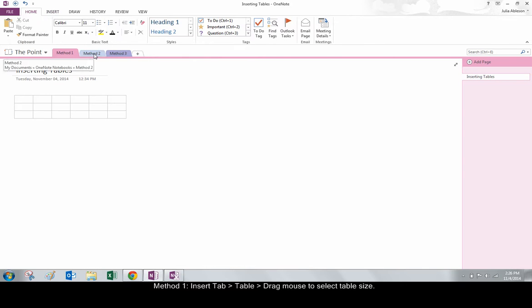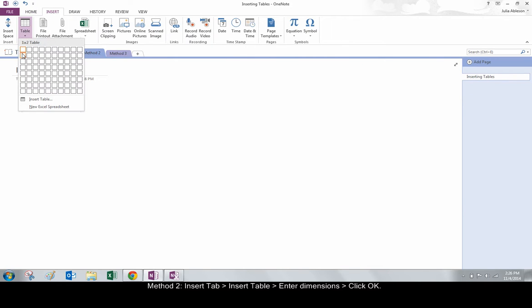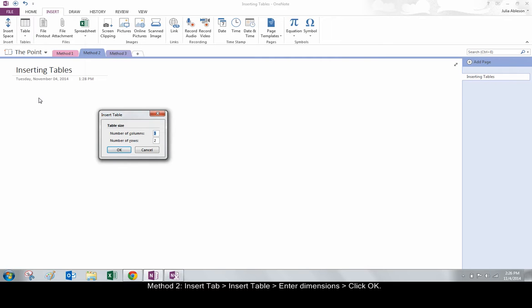Method 2. Click Insert Table, and manually enter the desired dimensions. Click OK.